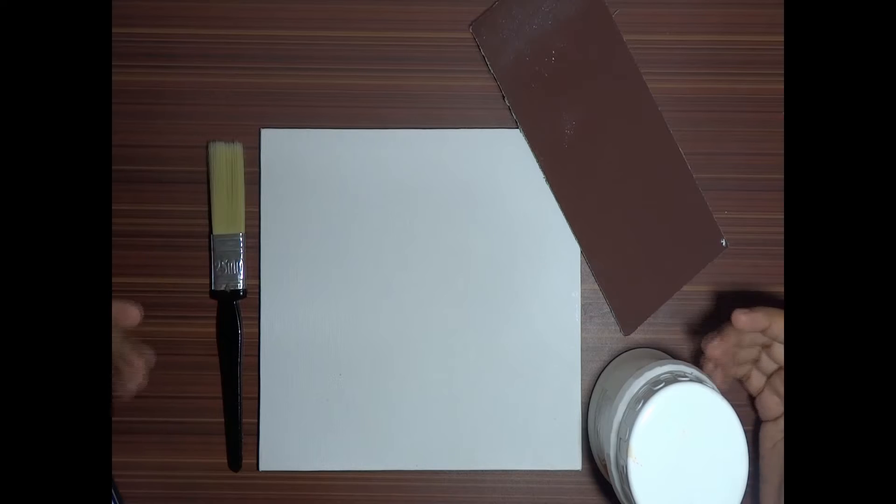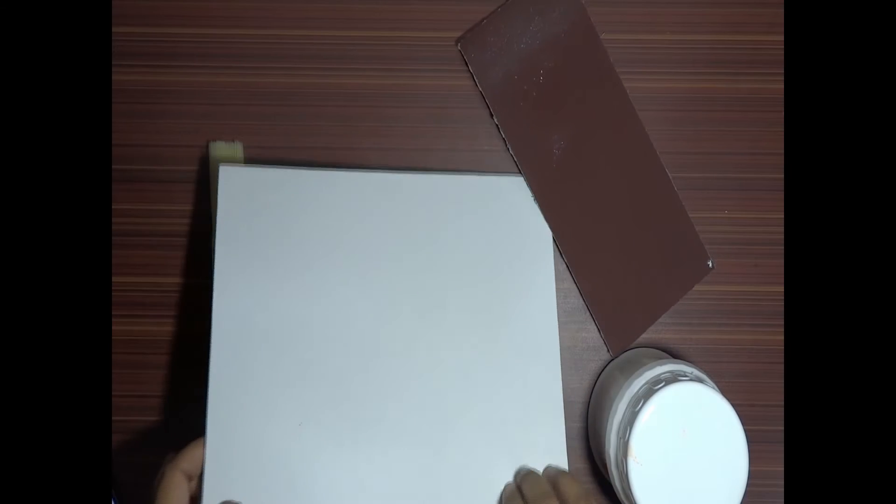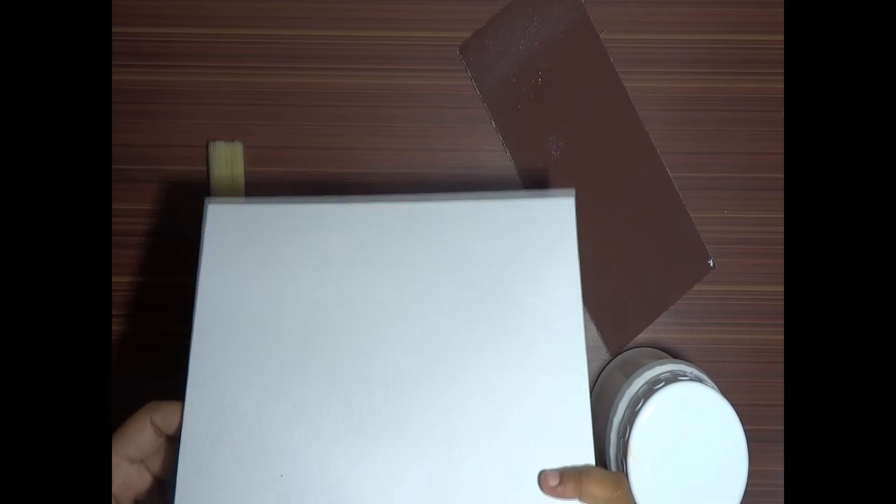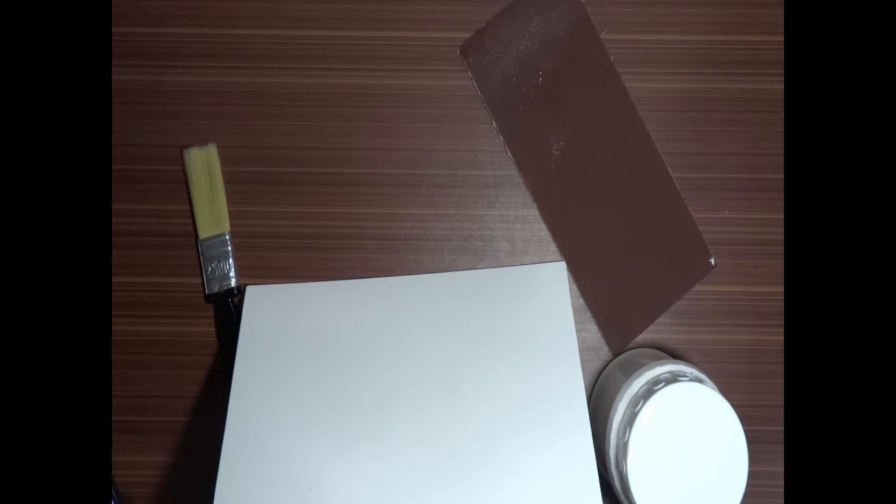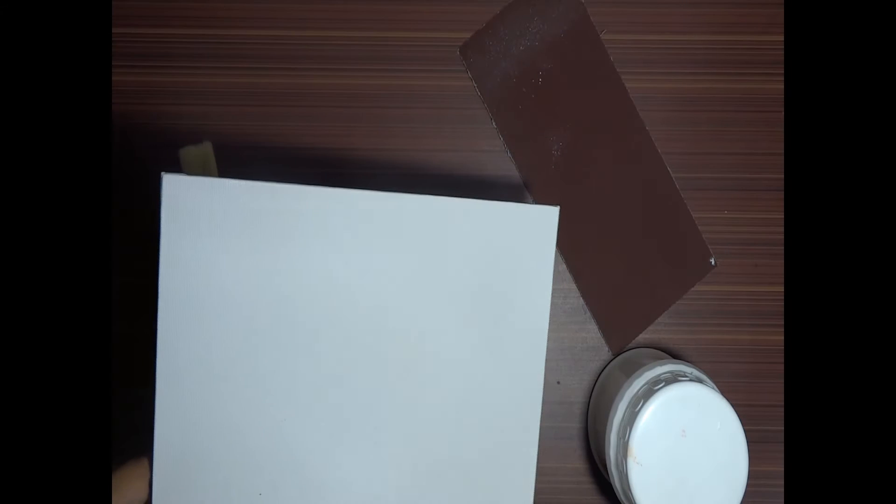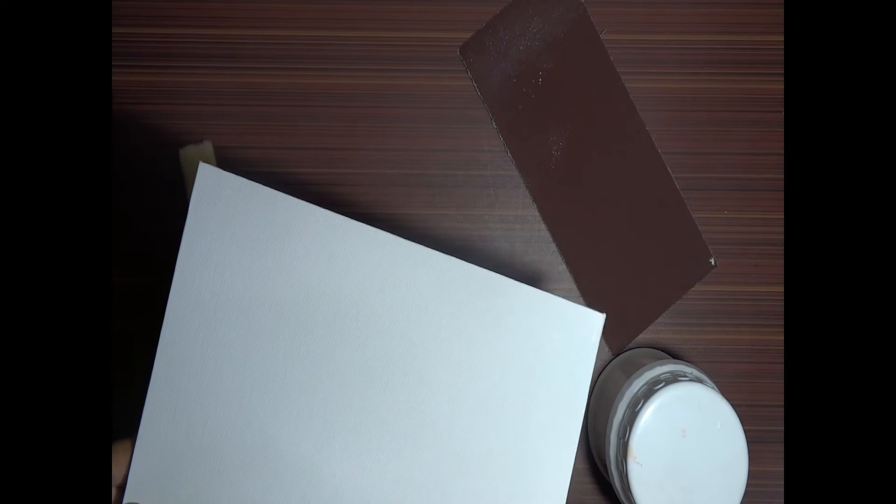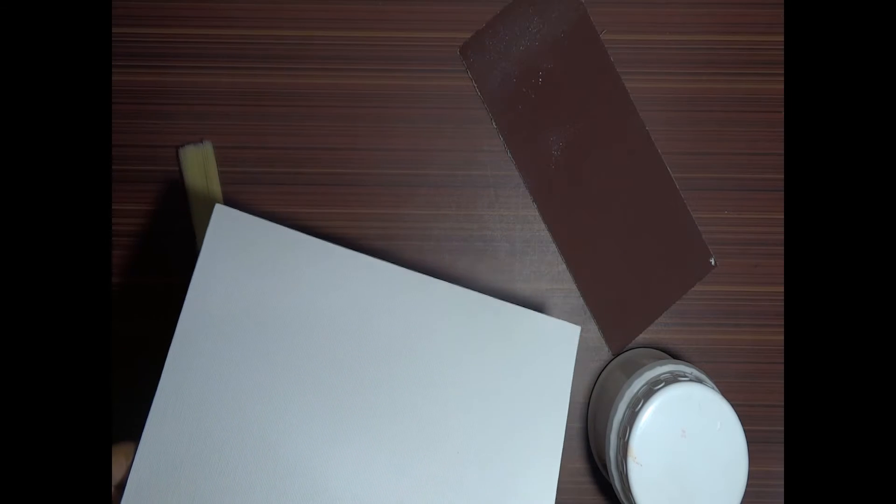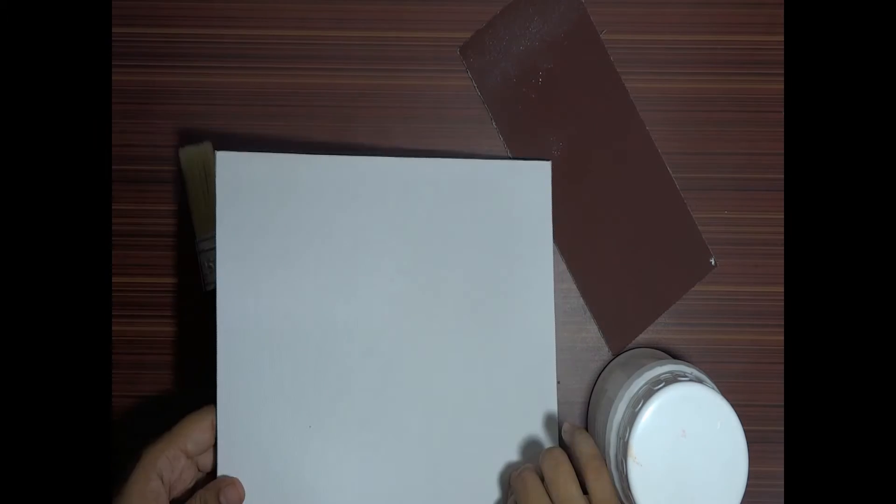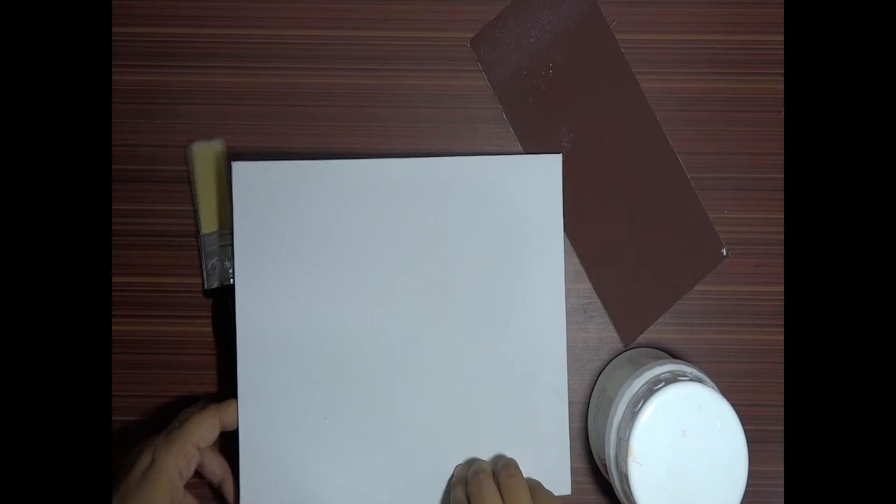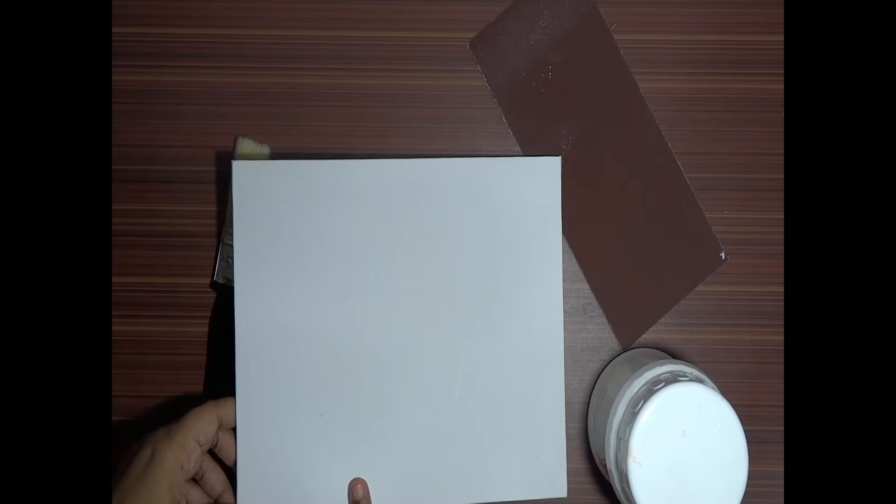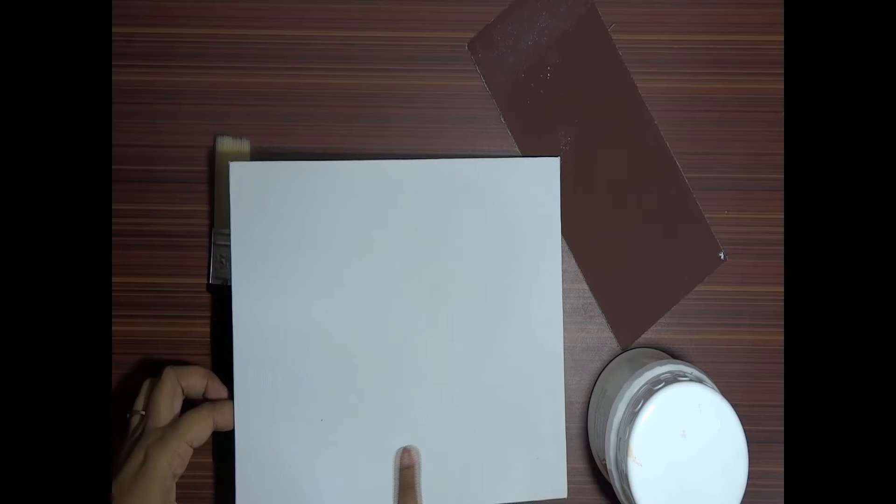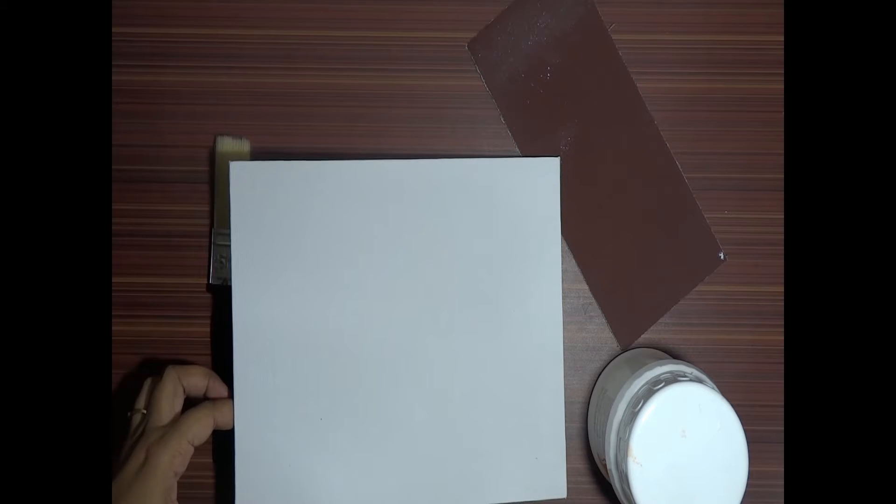This is an already primed canvas, if you can see. If it weren't primed, it would have looked like a cloth, like a bedsheet cloth, but it is primed so it already has a little bit of Gesso on it. What priming does is it reduces the number of pores or the irregular surface on the canvas, and it helps your brush move better.